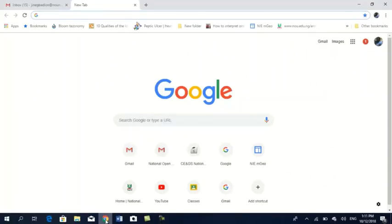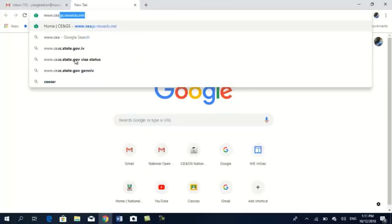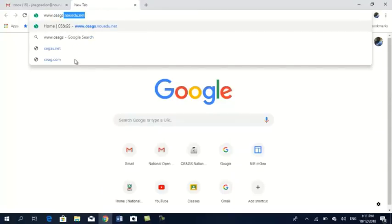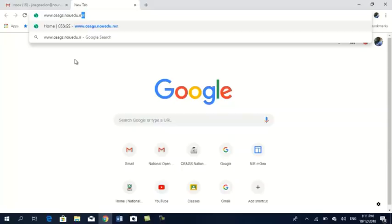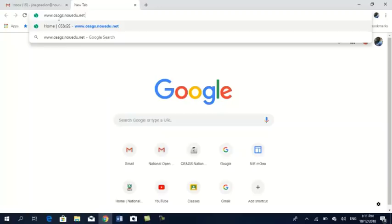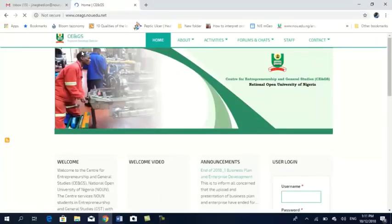Let's quickly go to how you're going to log on to the platform. You click on the search engine and type in www.ceags.noedu.net. Press Enter and it brings you to this site.